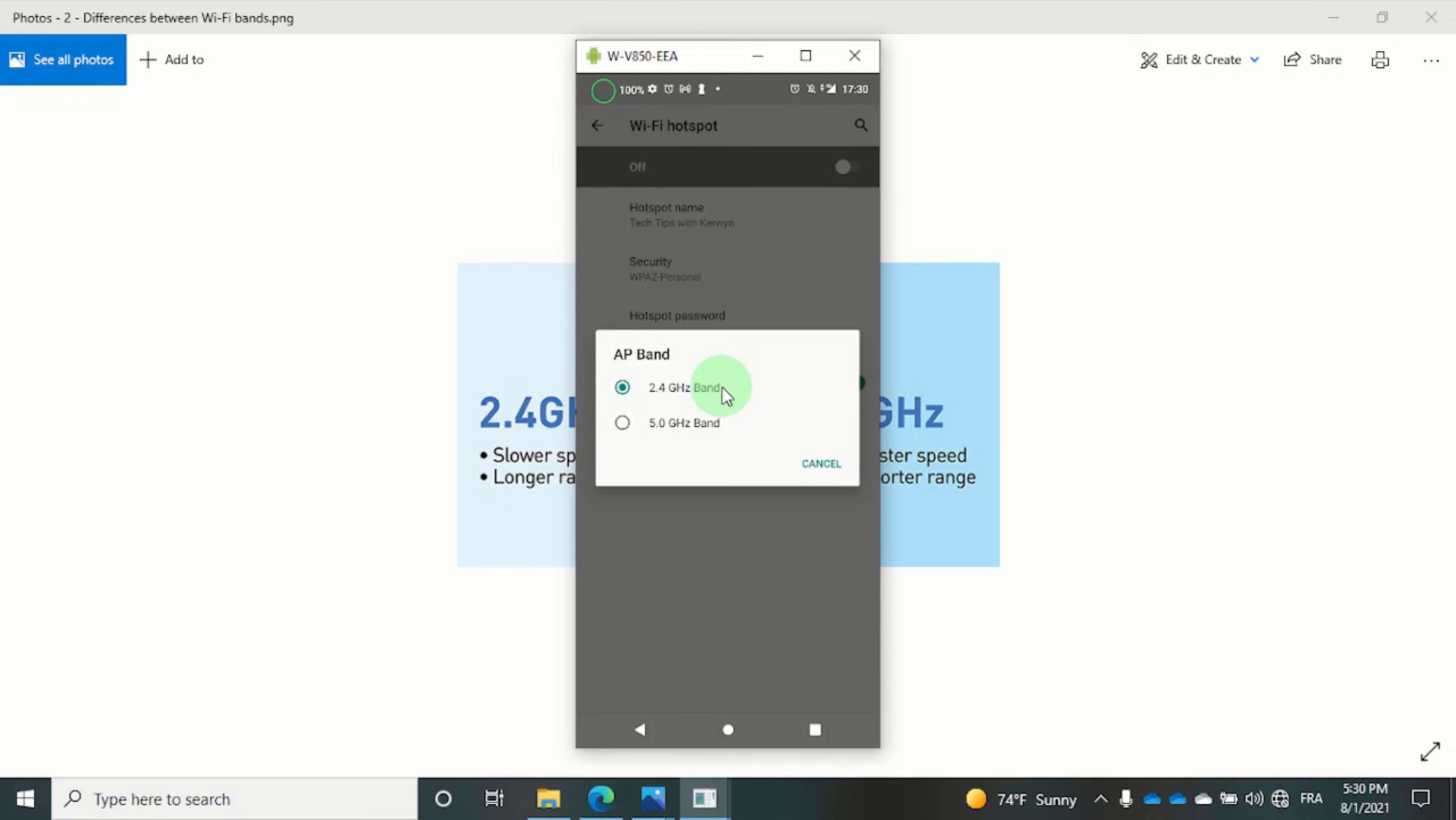Now we are going to do some speed tests to really illustrate the difference you can experience by tweaking the settings. We are going to start off with the default 2.4 gigahertz band.